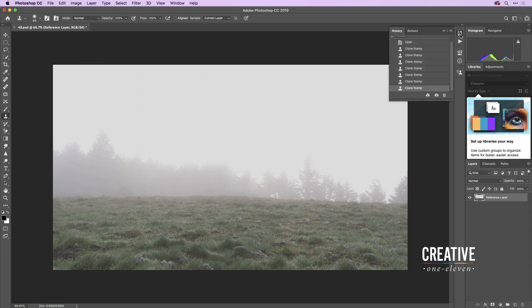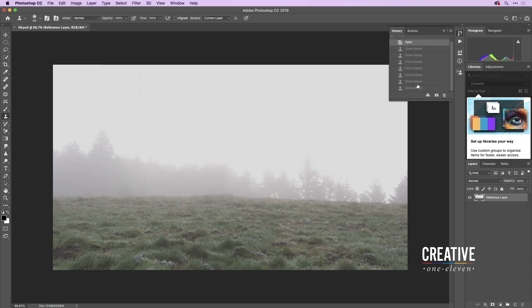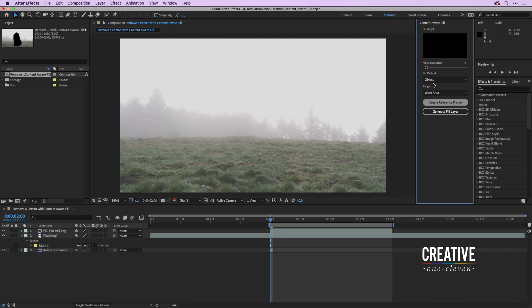If you want to see the difference, open the History panel — you can see where the bump was, with a dark area, and clicking at the bottom shows the finished result. I like the finished result, so I'll press Command+S on Mac or Control+S on Windows to save, then jump back into After Effects.